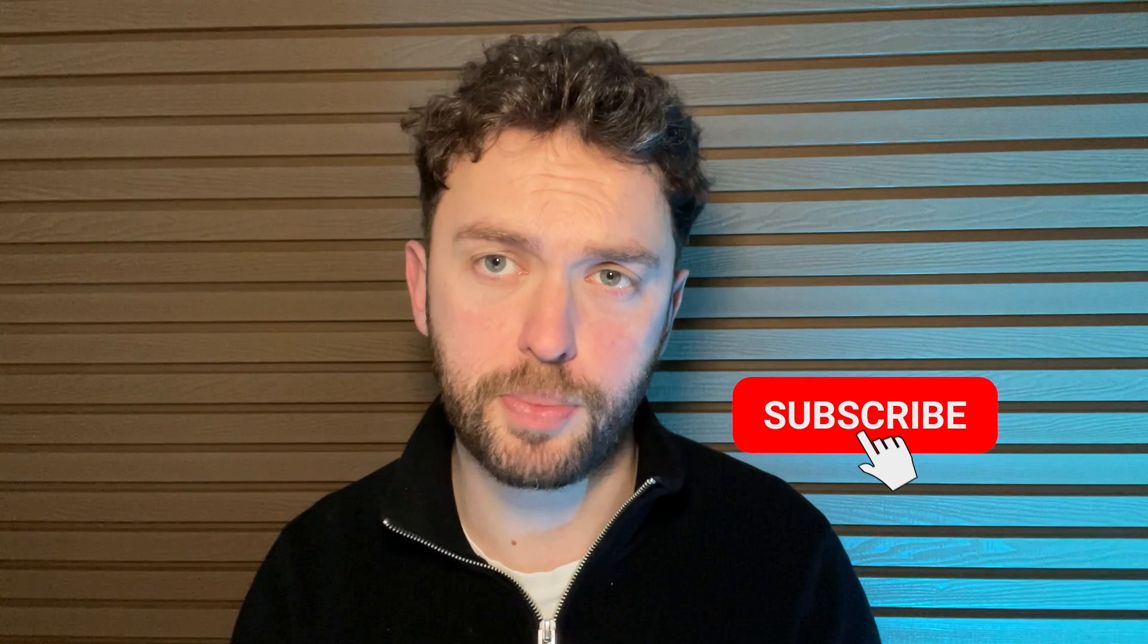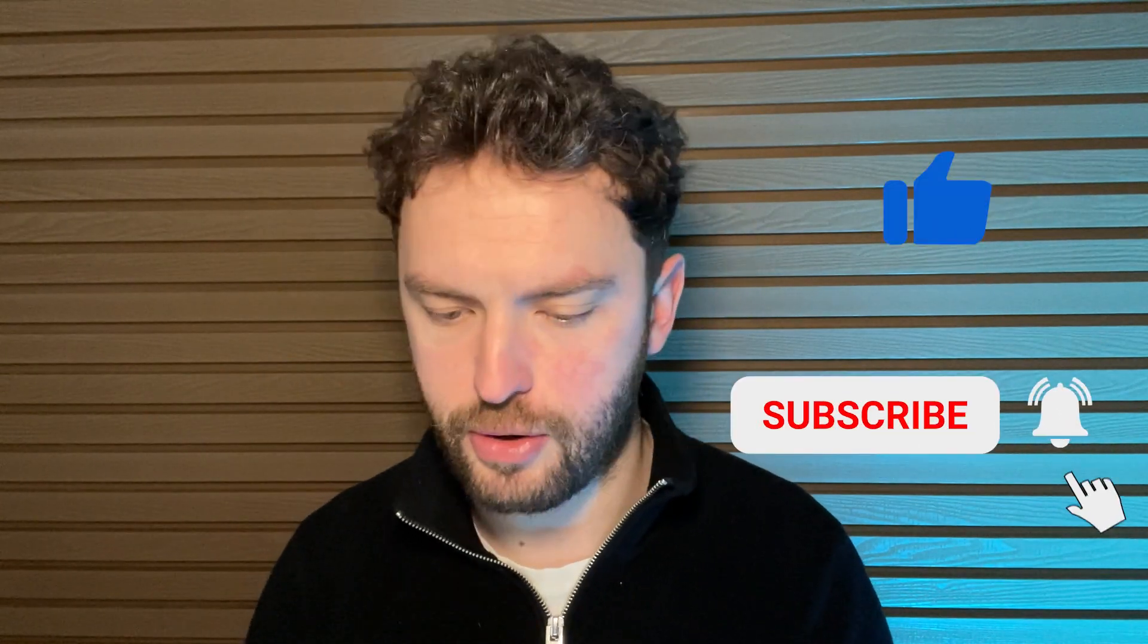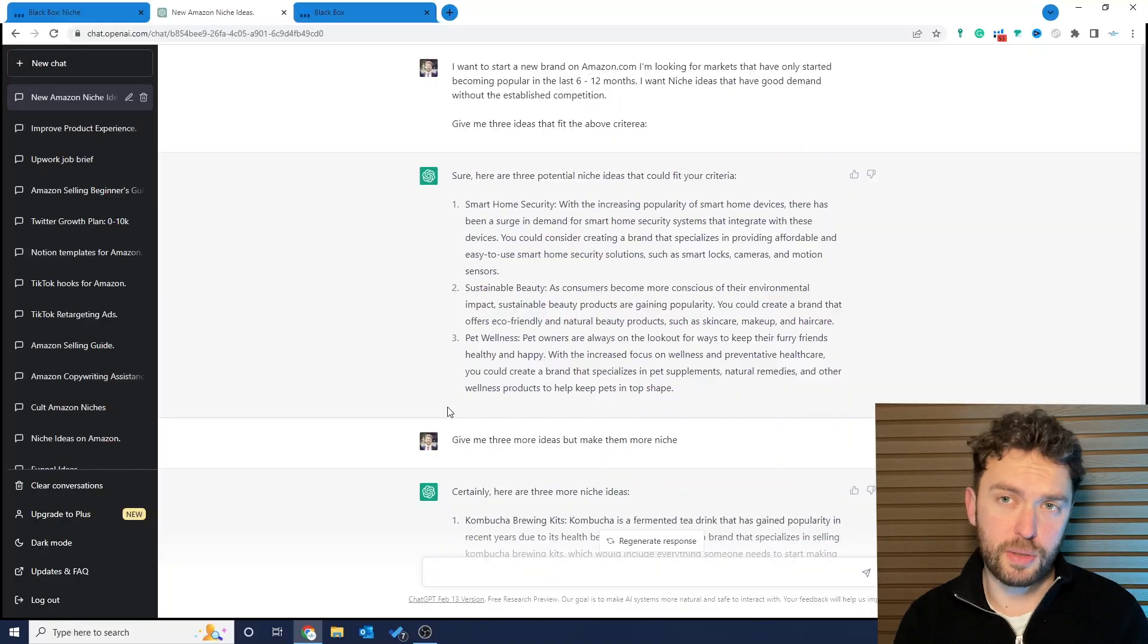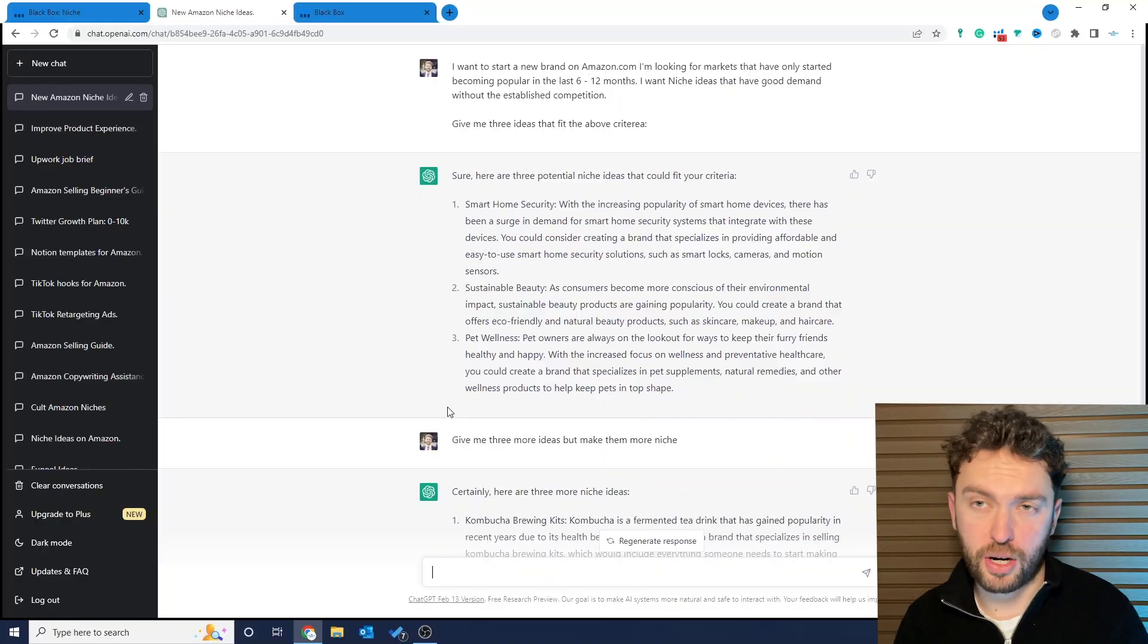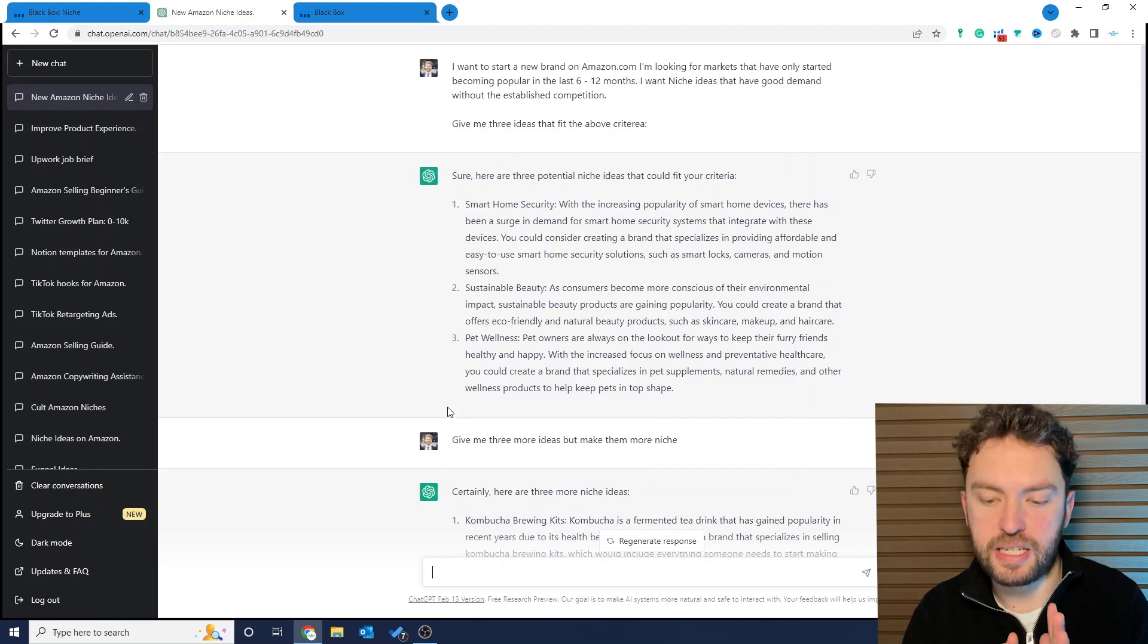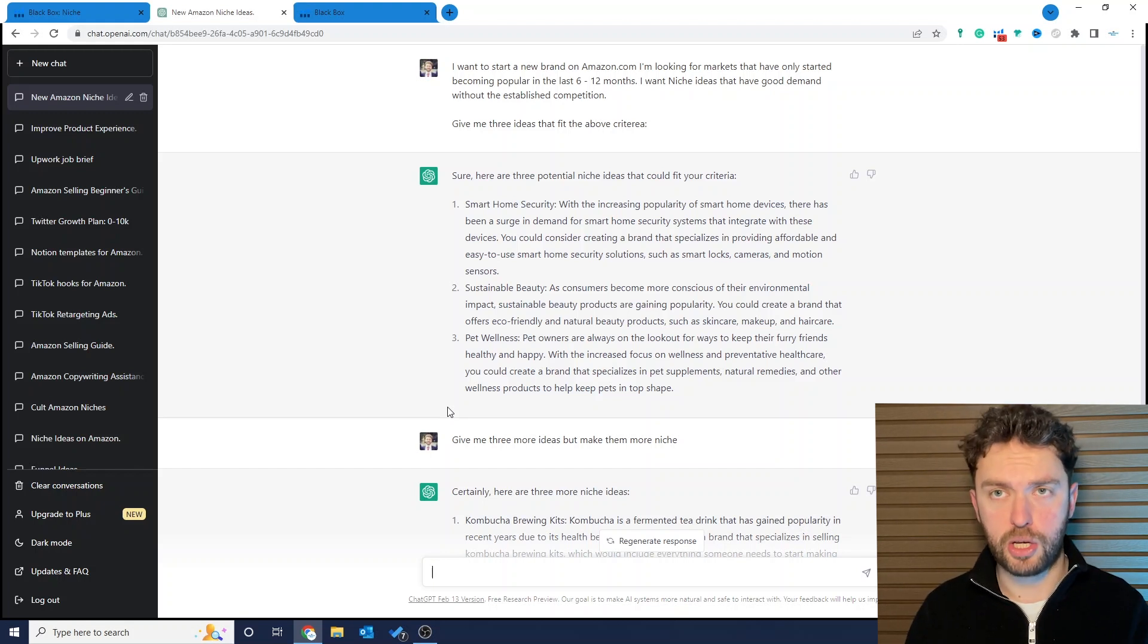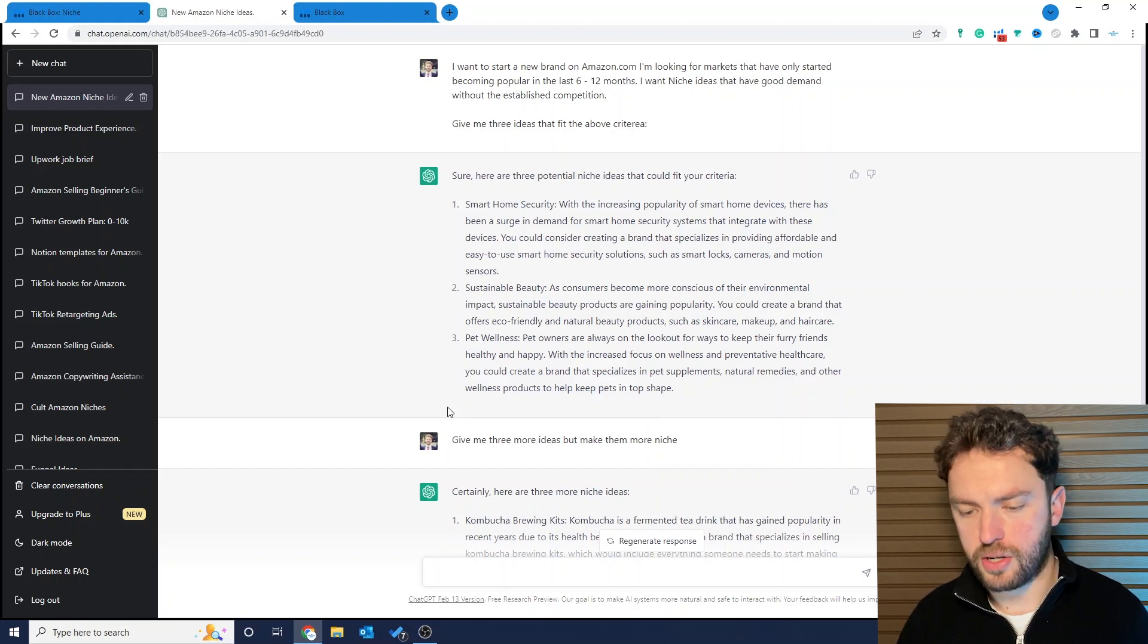If you find any of this useful, make sure you subscribe and hit the like button to tell YouTube that I'm doing a good job. I really do appreciate you doing that. This is the important part of using ChatGPT. If you want to find good products to sell on Amazon, it's only as good as the prompts you use. Now here's the prompt I have used for this task.